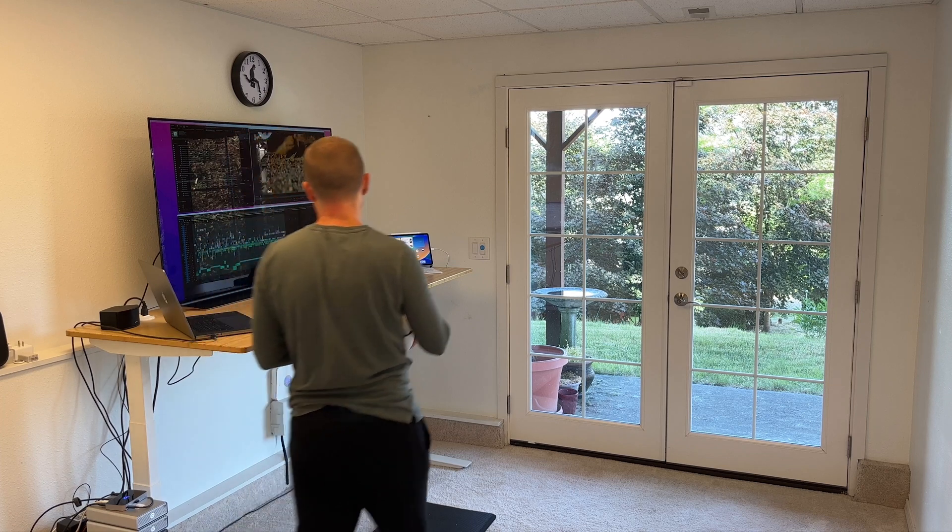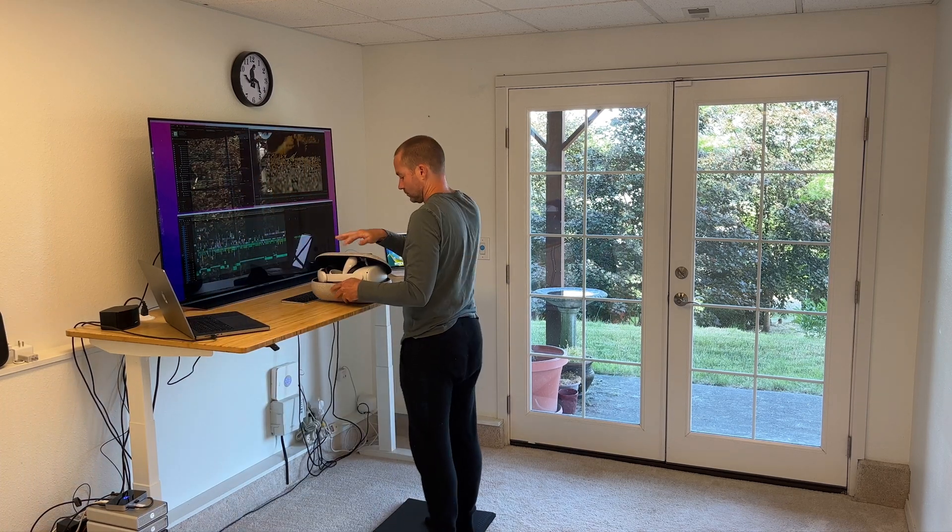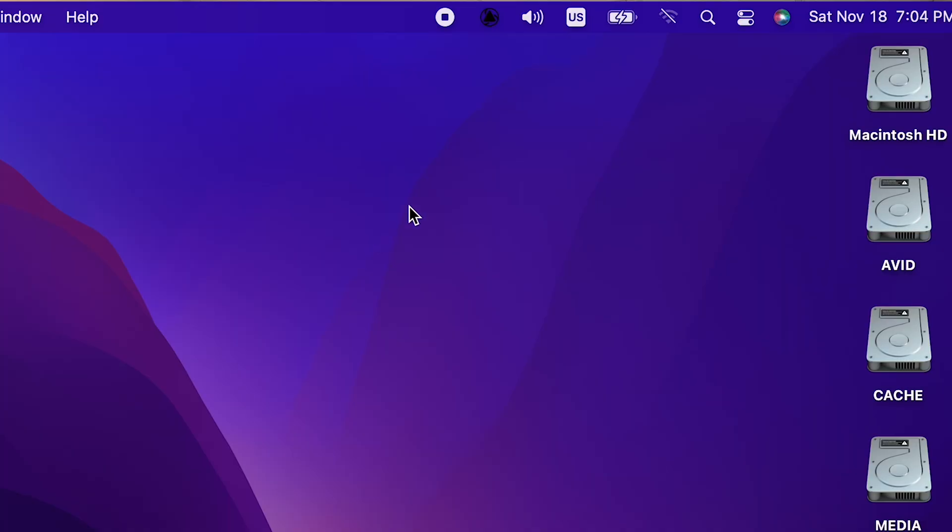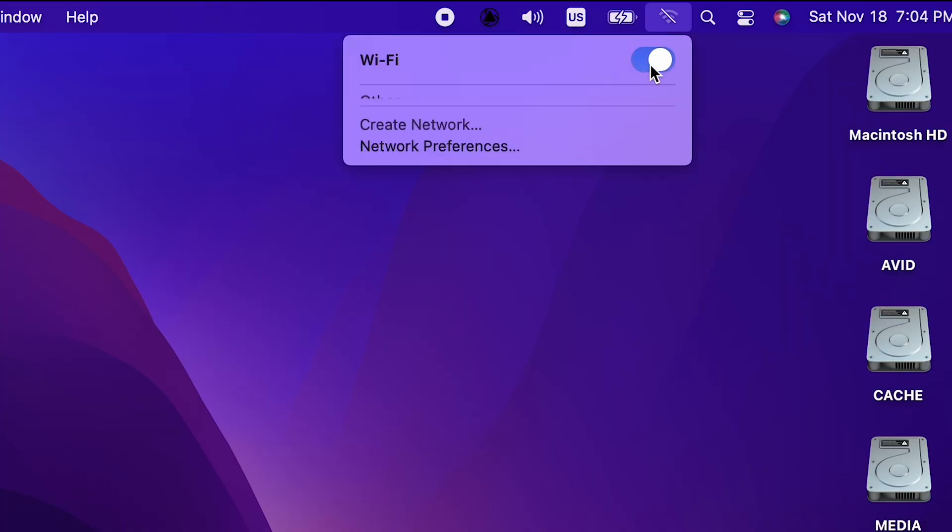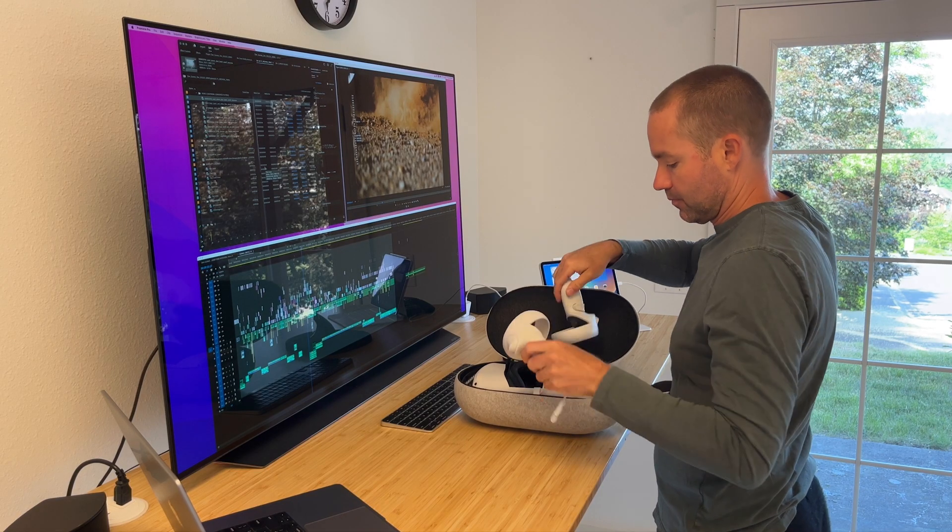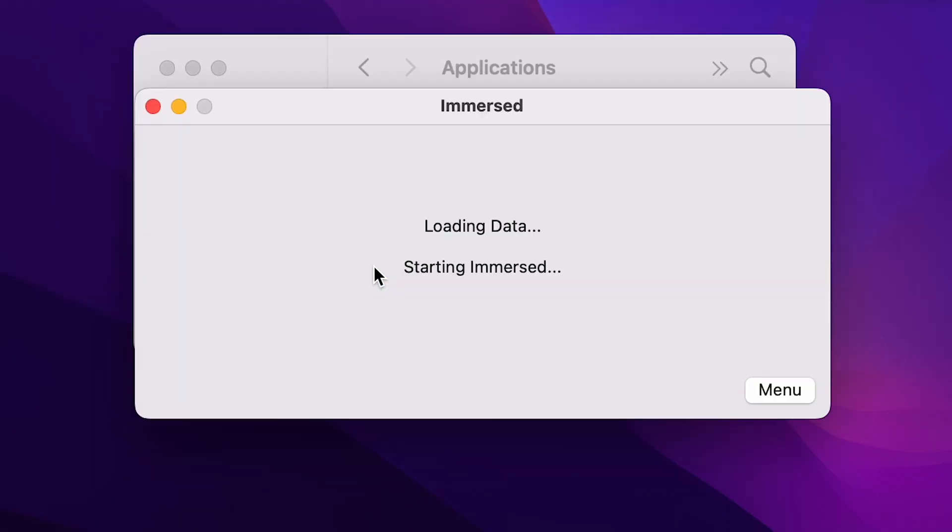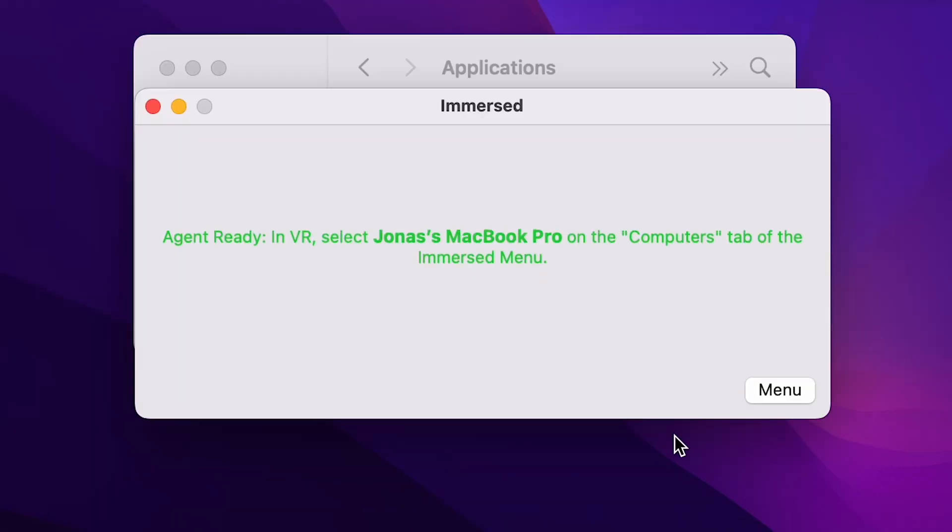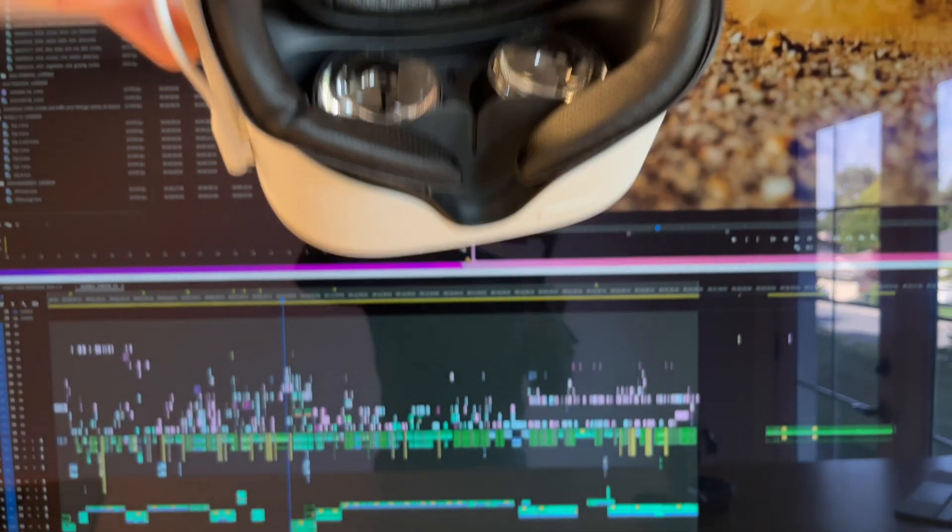To get started your computer and VR headset need to be on the same Wi-Fi network in order to connect wirelessly. Make sure that you have installed the Immersed application on both your computer and your VR headset. Launch the Immersed application on your computer and then power on and put on your headset.